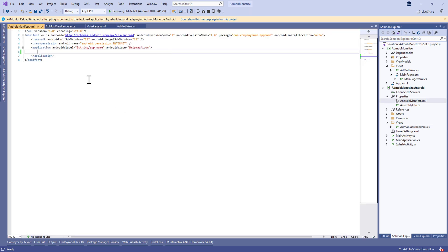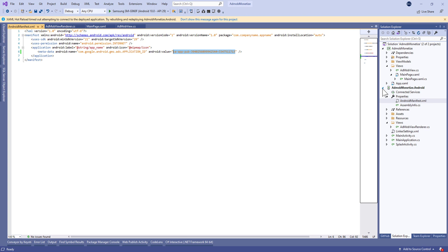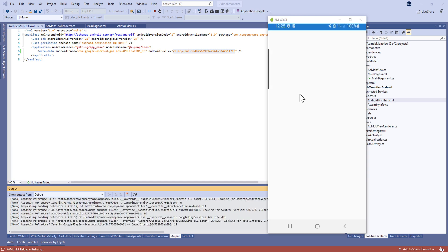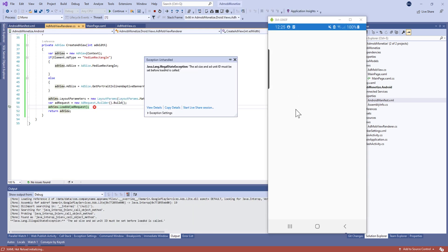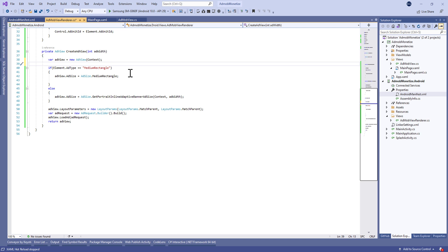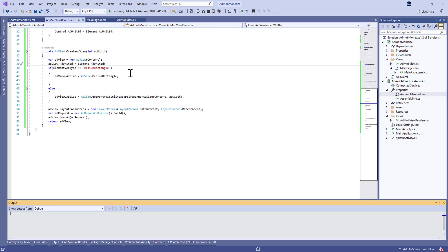Let's delete unnecessary namespaces, and don't forget in the Android Manifest to add some metadata — copy it exactly as shown. Let's run and see. I got an exception because I forgot to define the AdUnitId, so I'll set adView.AdUnitId equal to element.AdUnitId. Let's run again and see.